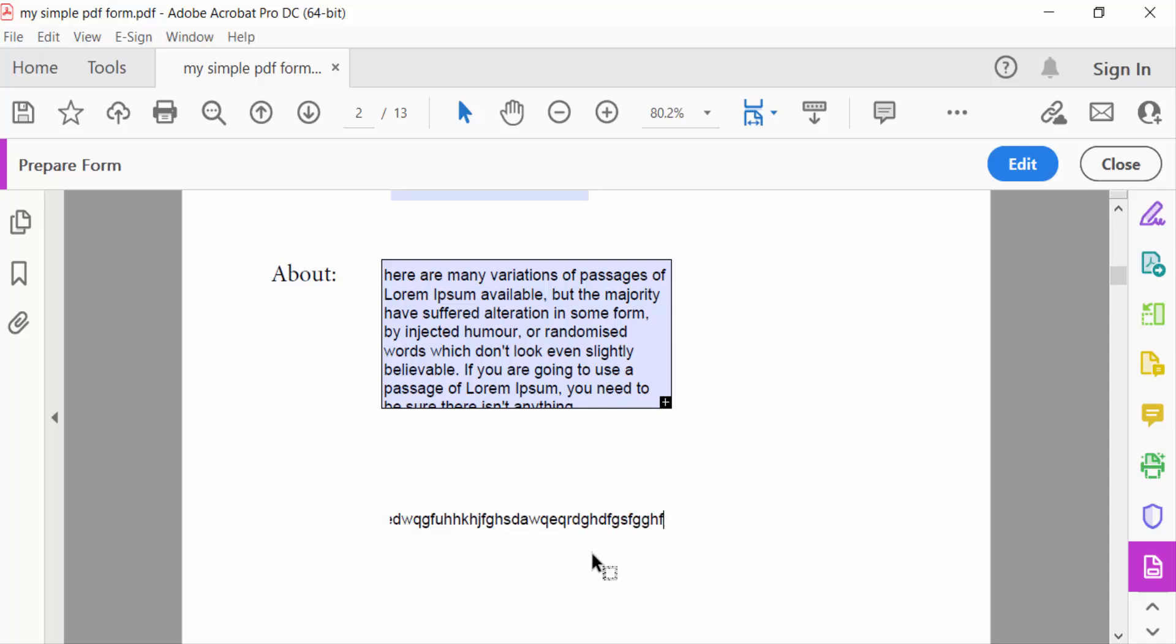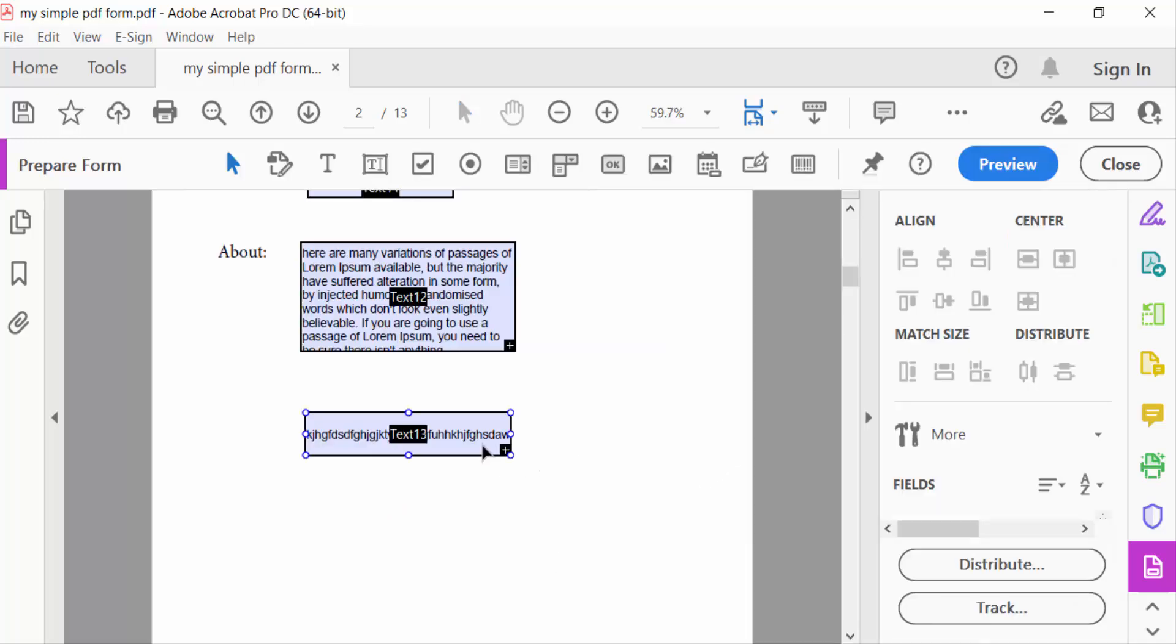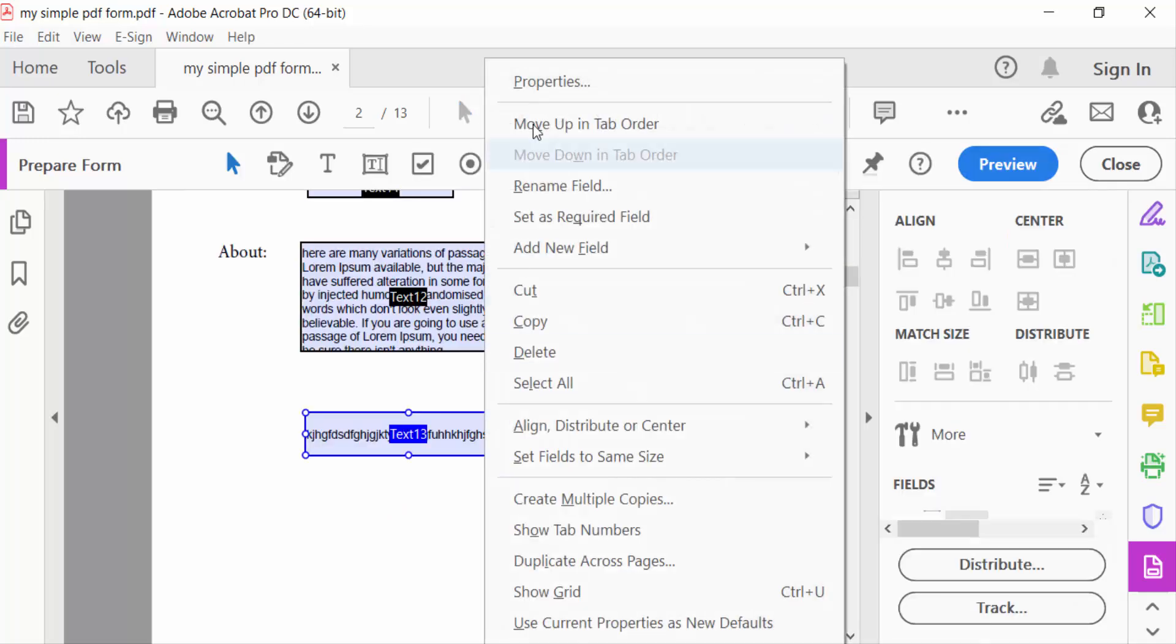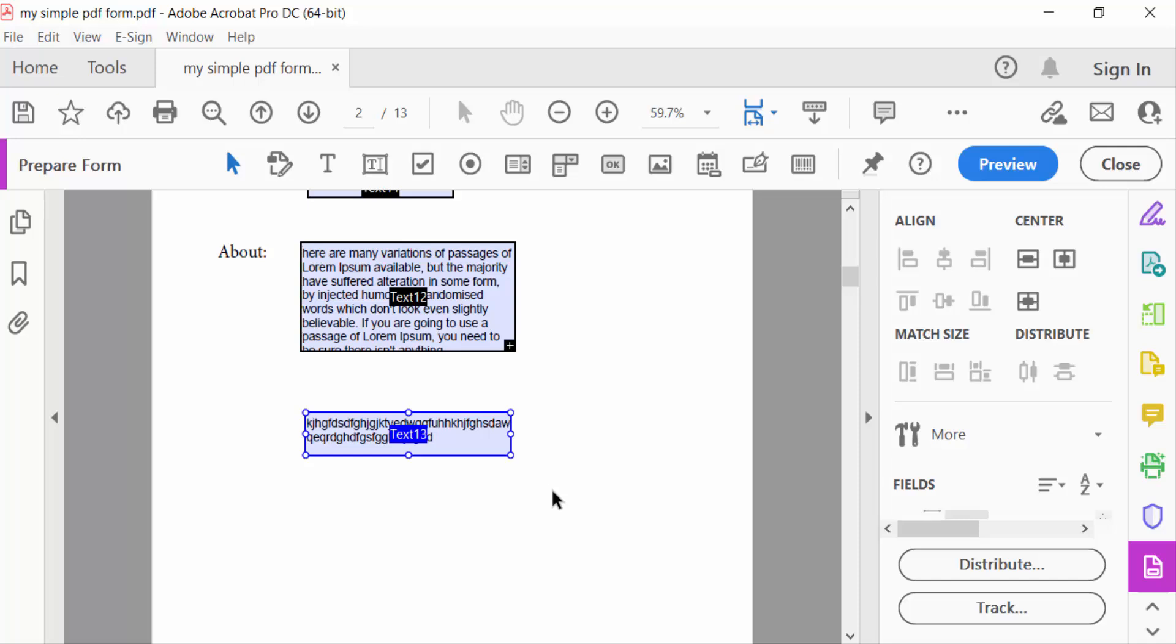Now you see my text is not auto-fitting in this field, so I'll make this expandable. Go to mouse right button, click properties, tick mark on multi-line and close it. Now see the preview.